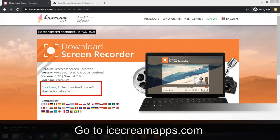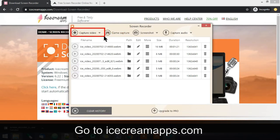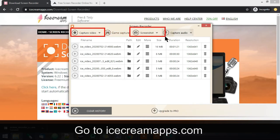Your download will take a few seconds. Once it's downloaded and installed, this is how it's going to look. It has options to capture video, capture a game, take a screenshot, or capture audio. This is also how the saved files will look.